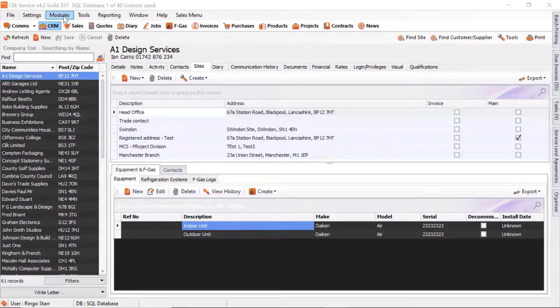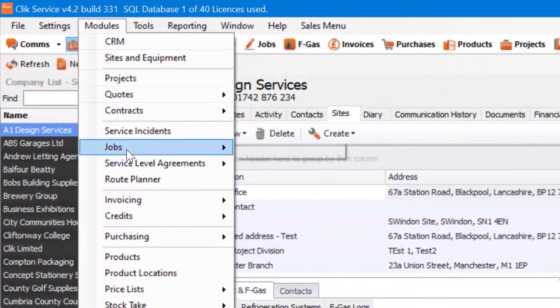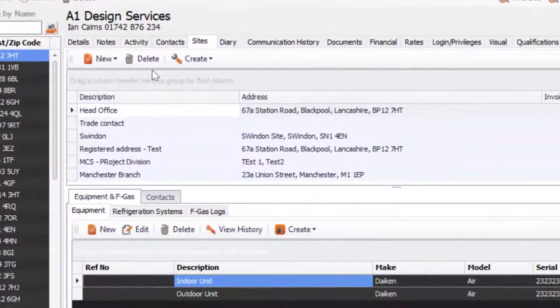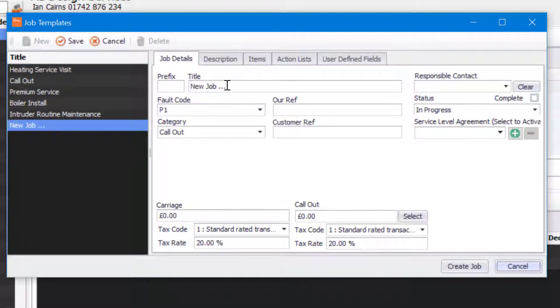The first way: we're going to go to Modules at the top, we're going to go to Jobs and we're going to go to Job Templates. We're going to click on New and then we're going to type in the title of our job template. In this case it's going to be called a Boiler Service.